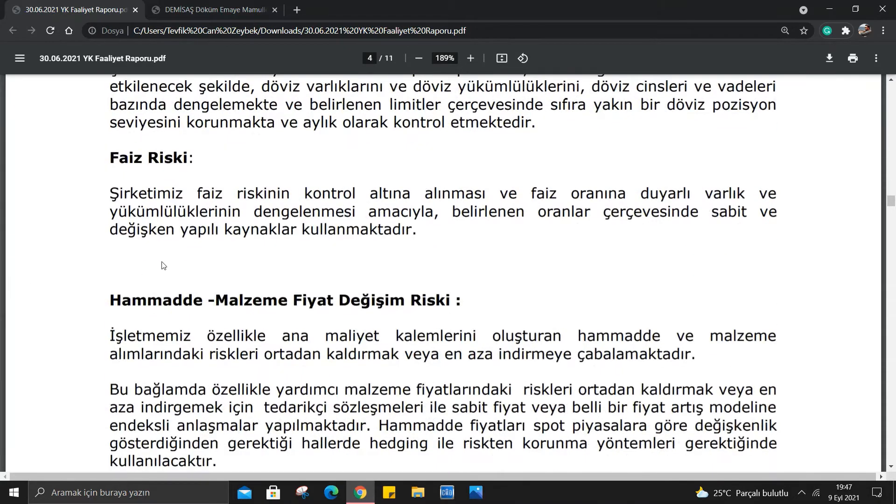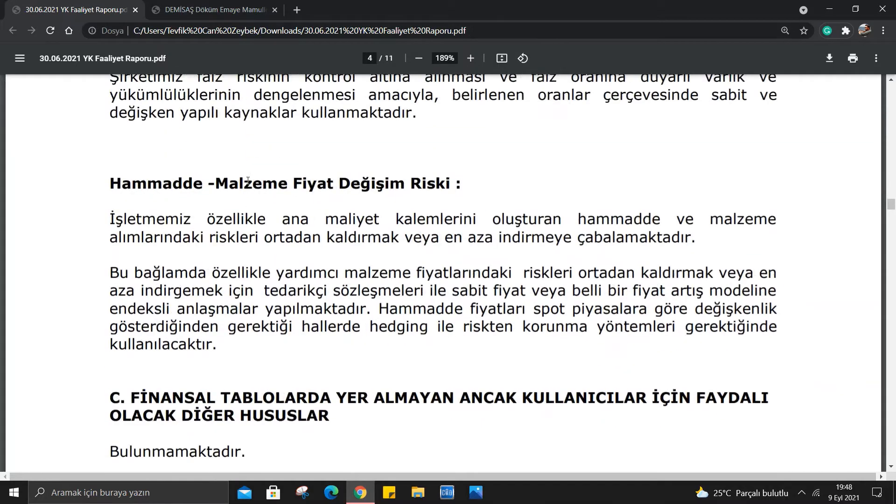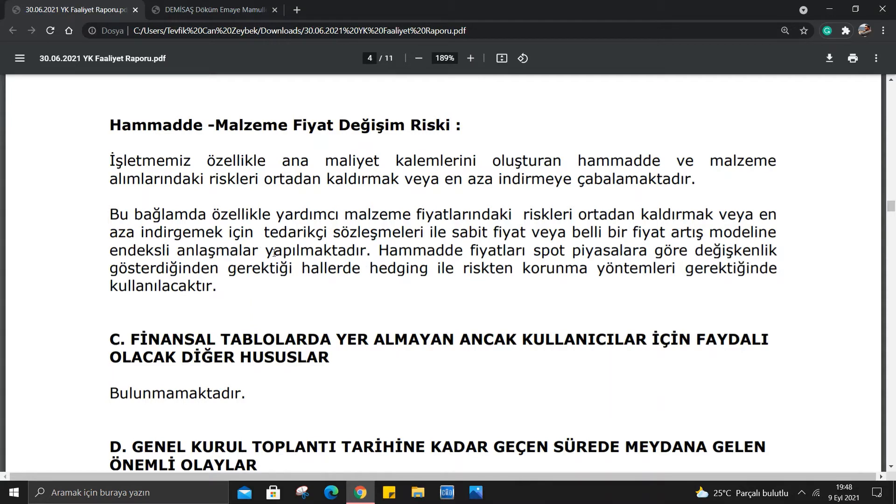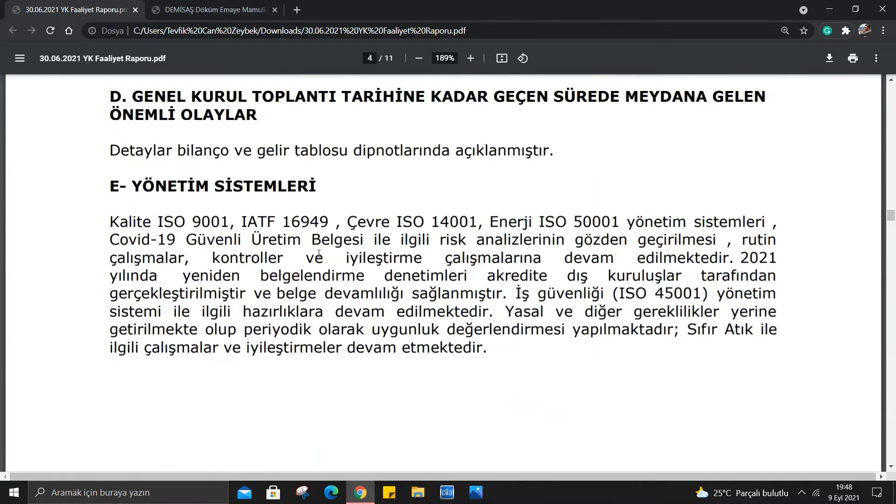Faiz riski: Şirketimiz faiz riskinin kontrol altına alınması ve faiz oranına duyarlı varlık ve yükümlülüklerin dengelenmesi amacıyla belirlenen oranlar çerçevesinde sabit ve değişken yapılı kaynaklar kullanmaktadır. Ham madde fiyat değişim riski: Özellikle yardımcı malzeme fiyatlarındaki riskleri ortadan kaldırmak için tedarikçi sözleşmeleriyle sabit fiyat veya belirli bir fiyat artış modeline endeksli anlaşmalar yapılmaktadır. Ham madde fiyatları spot piyasalara göre değişkenlik gösterdiğinden gerektiği hallerde hedging ile riskten korunma yöntemleri kullanılacaktır.